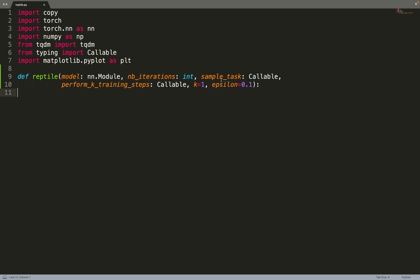If we were doing regular machine learning, we would have a function sample_batch to sample a batch of data. But in this case we're learning to learn, so we're not sampling data points but we're sampling tasks. Many of the tasks also need another function to perform k training steps. k equals one is the number of k training steps, and epsilon is the learning rate for the Reptile algorithm.